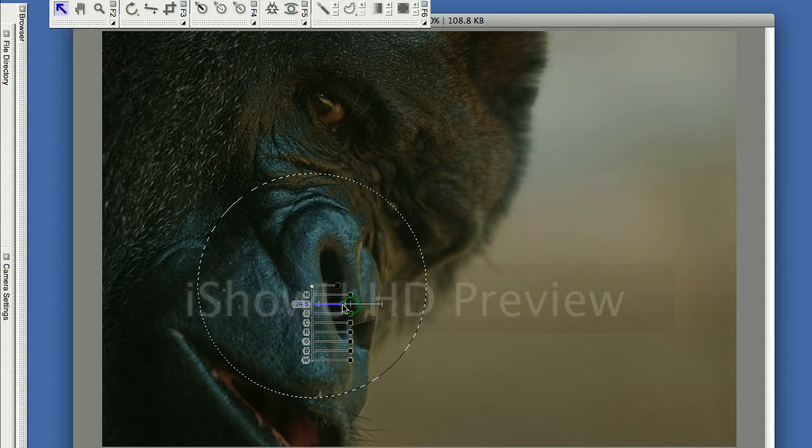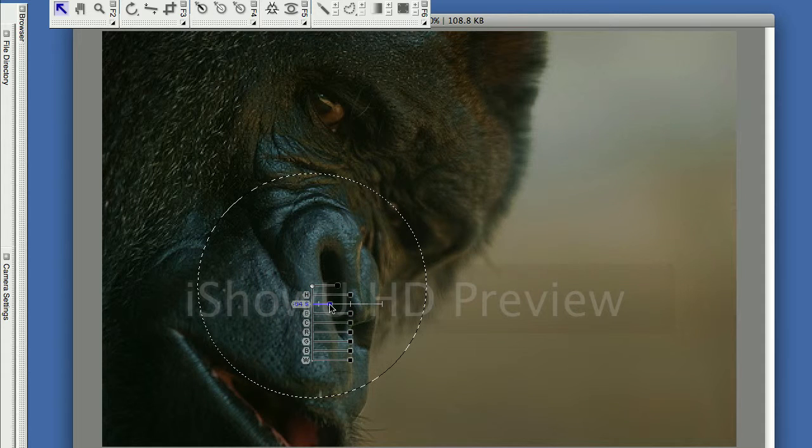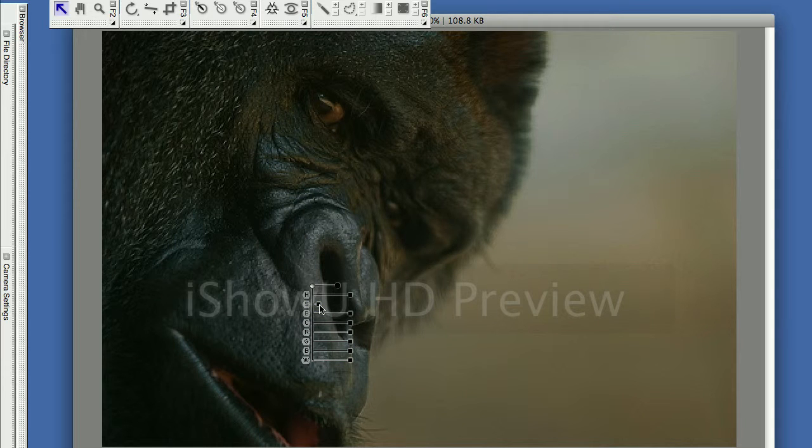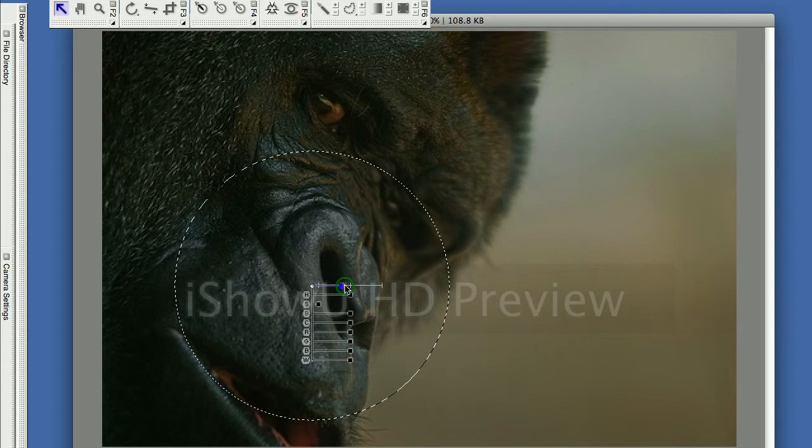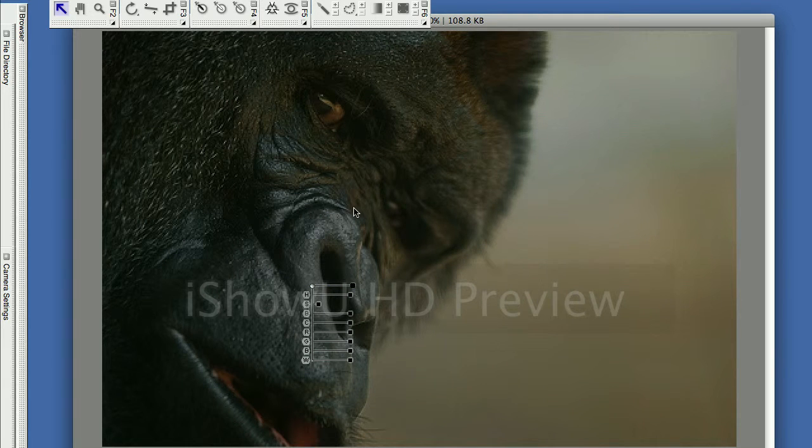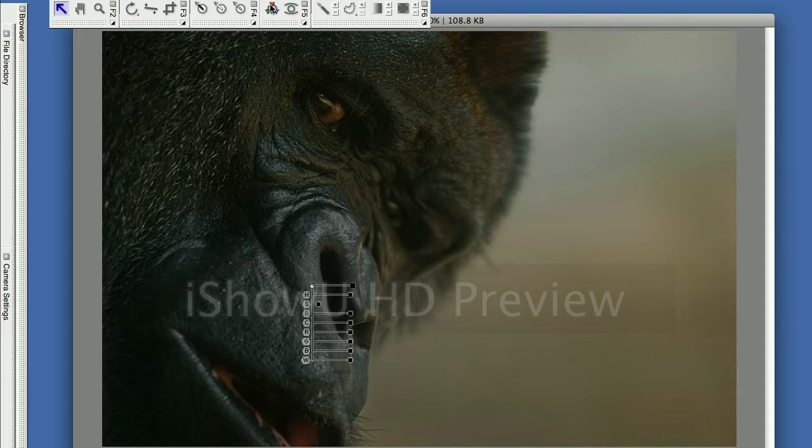I'm going to click on the saturation slider and I'm going to slide it to the left. You can see that the muzzle desaturates, but just the blue. It doesn't take out any of the other colors. I made the area just a little larger to cover the whole muzzle.